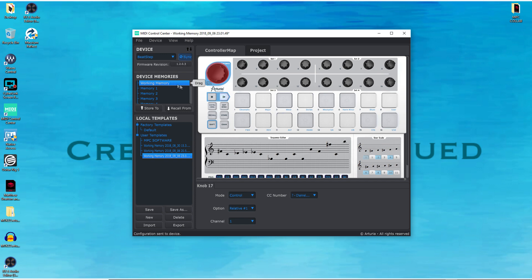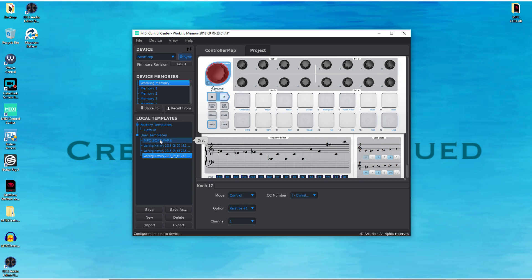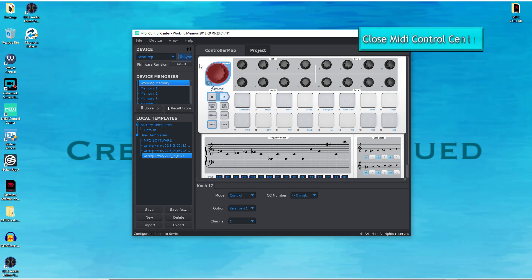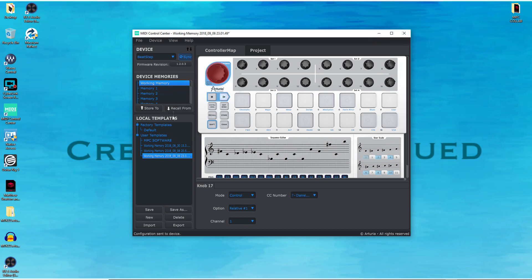What you want to do is save this — you can store it. I basically already have it stored right here labeled 'MPC software.' So now this is in the working memory because I have it synced, which automatically sends that configuration to the Beatstep. At this point you have to close the program to get the software to recognize it. So I'm going to go ahead and close the software and open my MPC software.